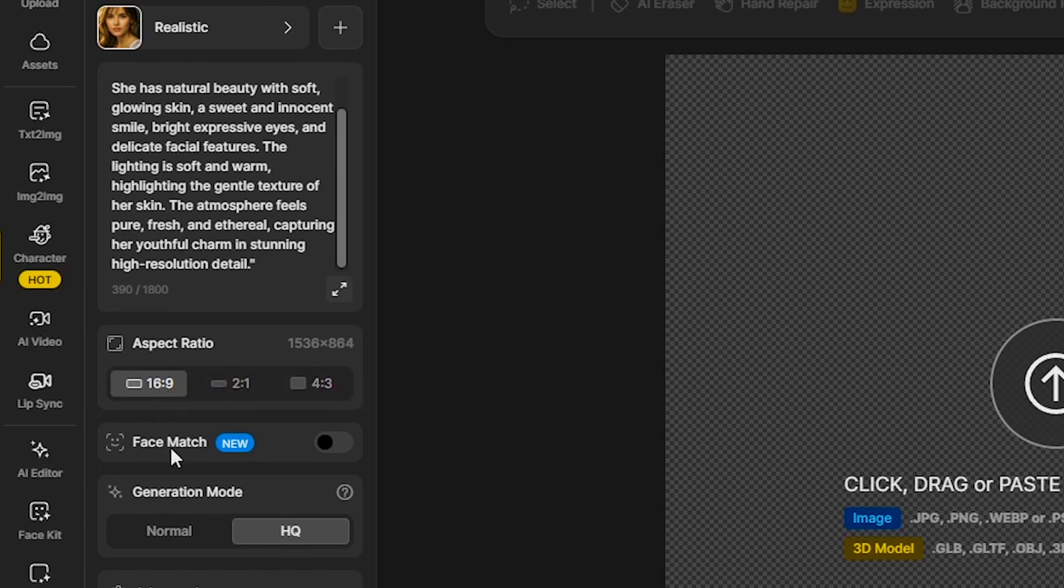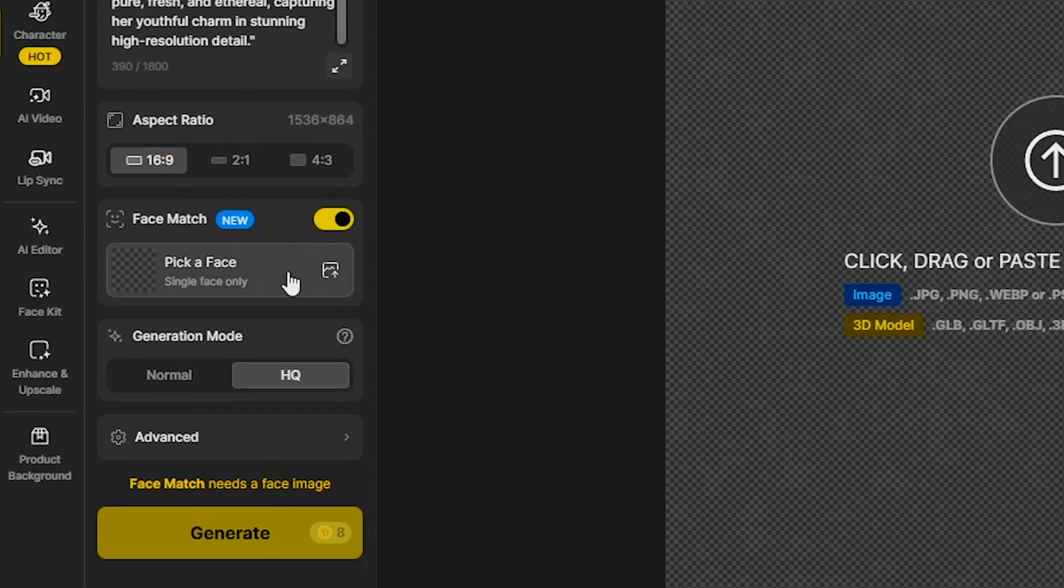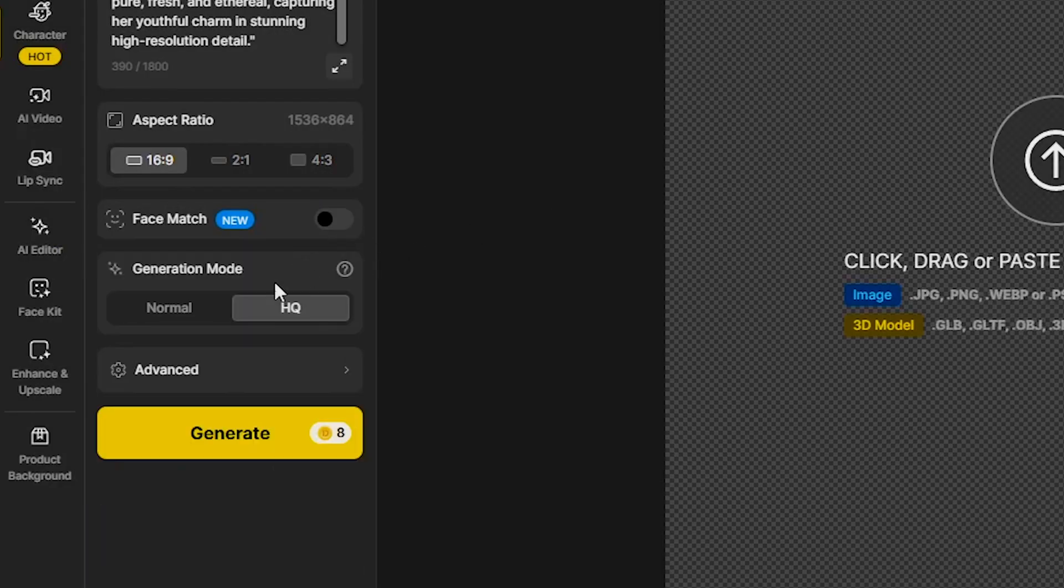Then, there's the face match option, where you can match the face by uploading a reference image, but I'll leave that for now.